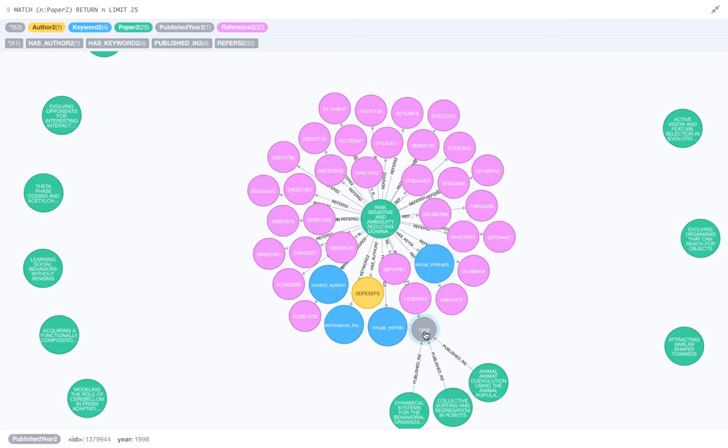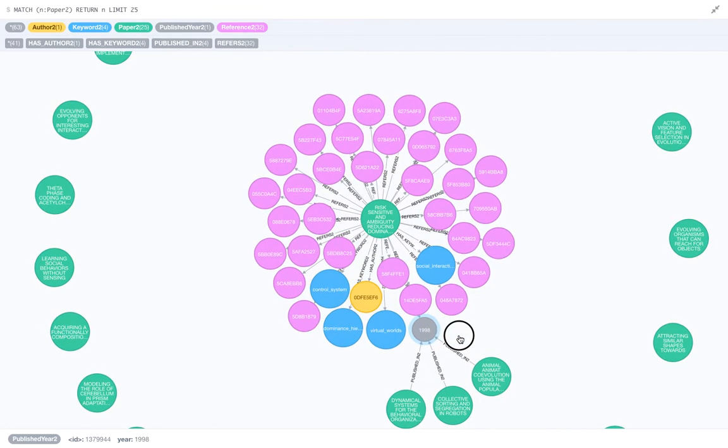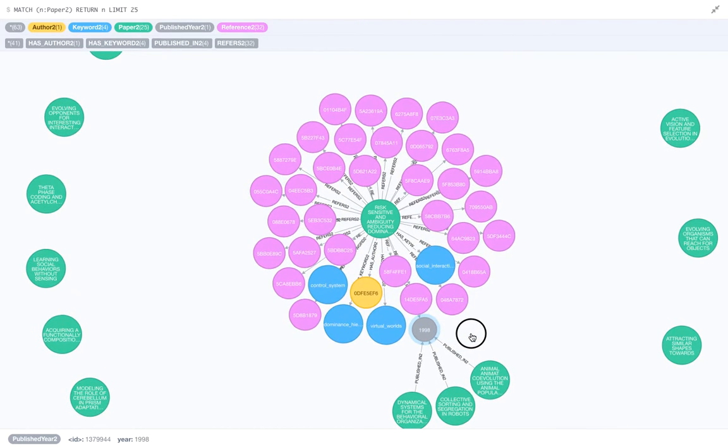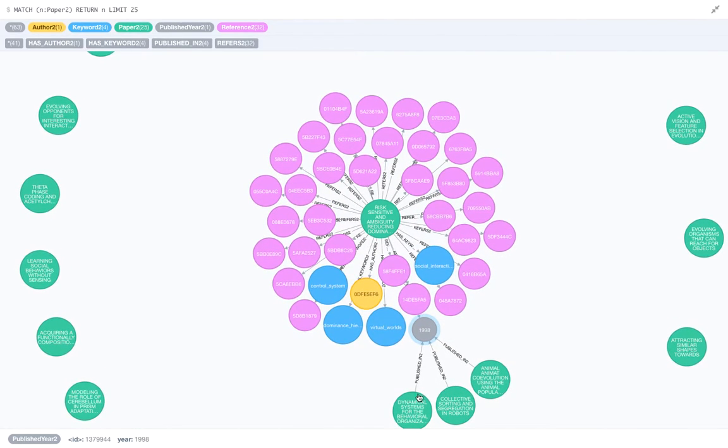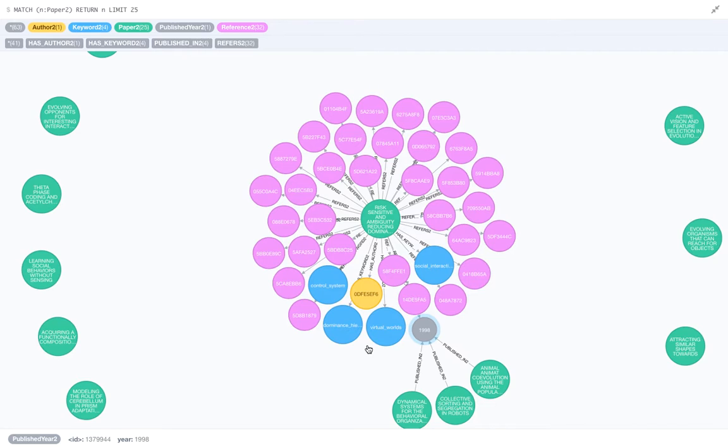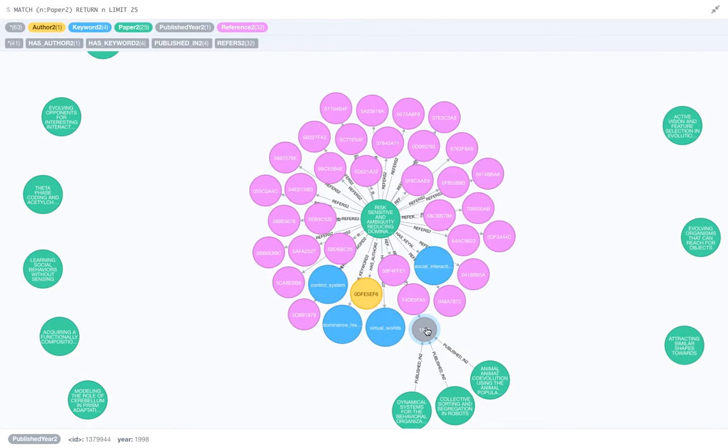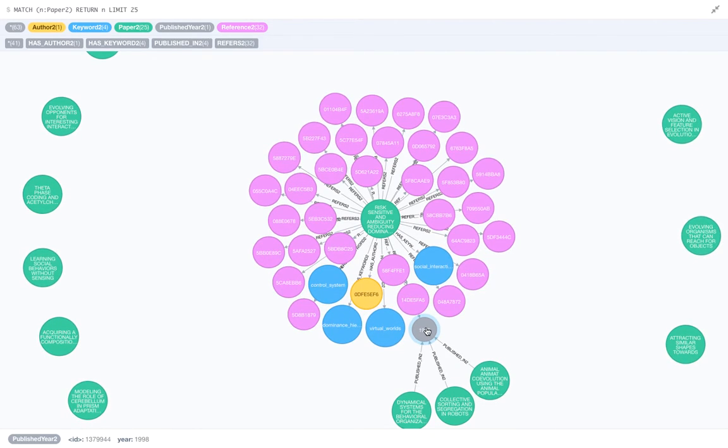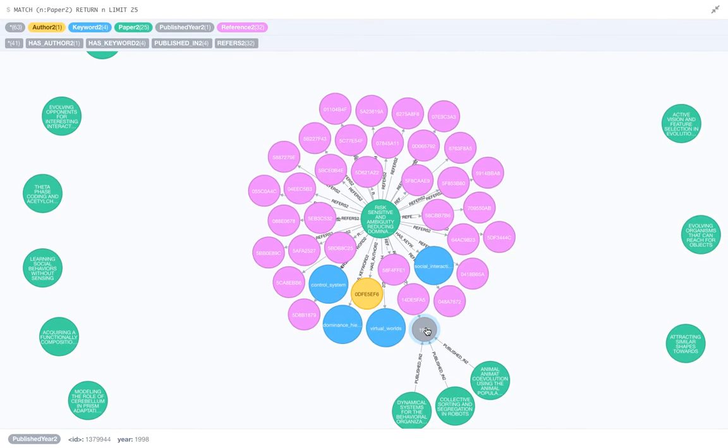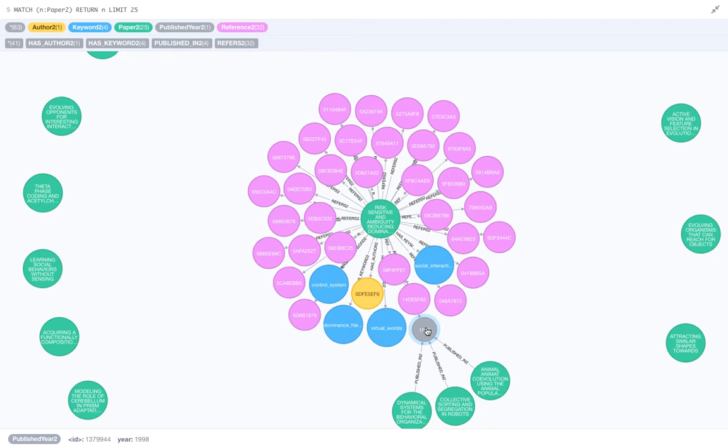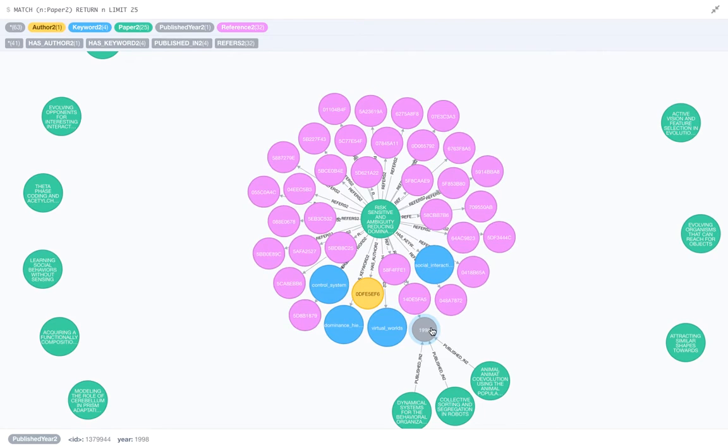And the orange one is the published year. You can see that this is the published year relationship out here. If only this could work properly. Okay, we can skip to that portion right now.